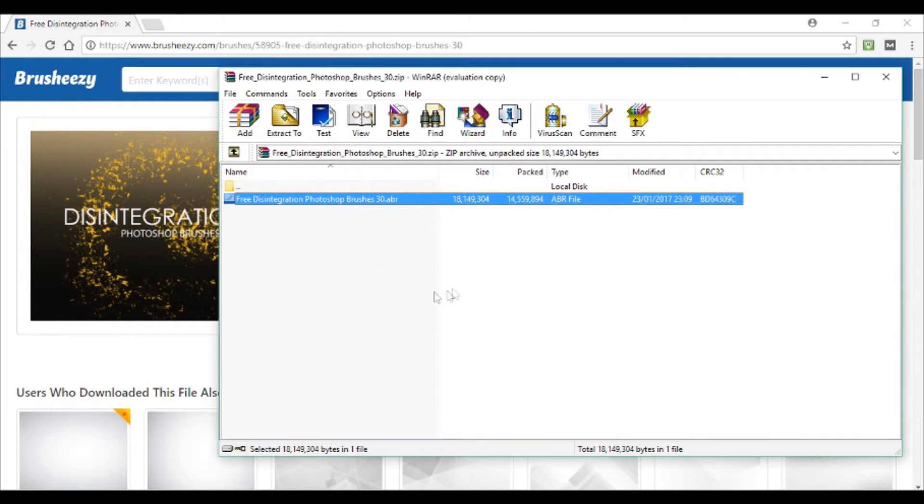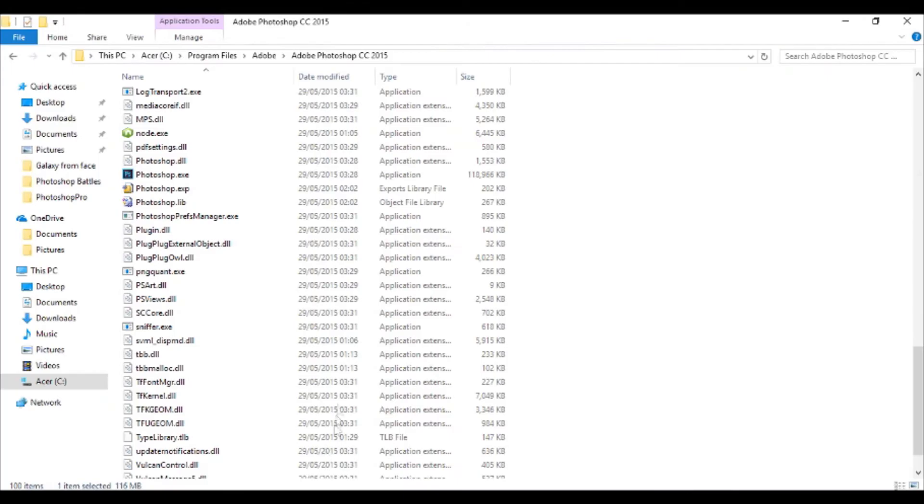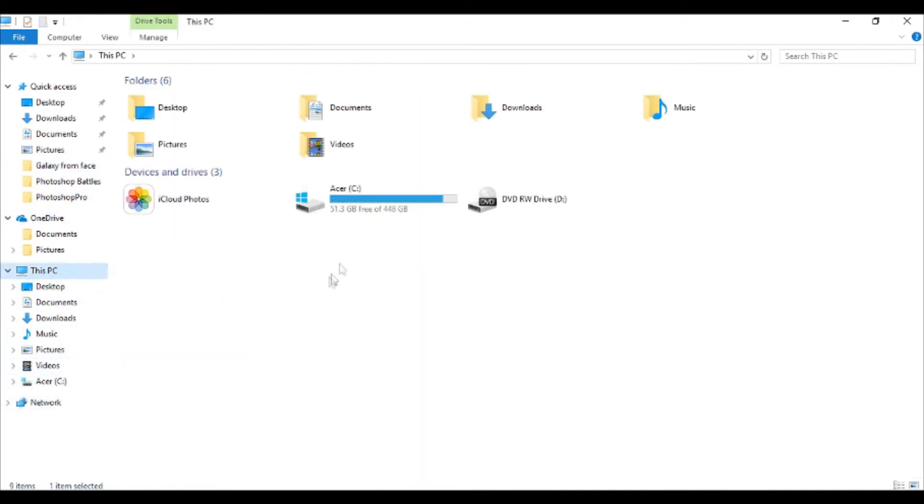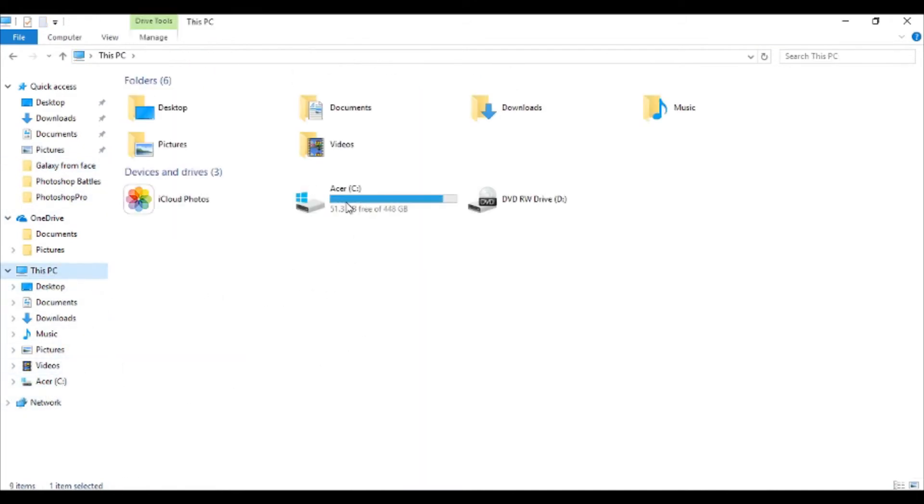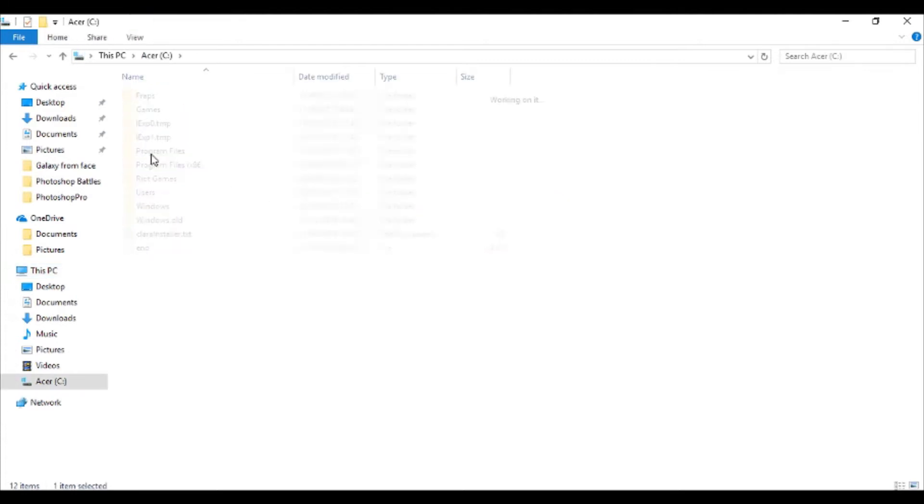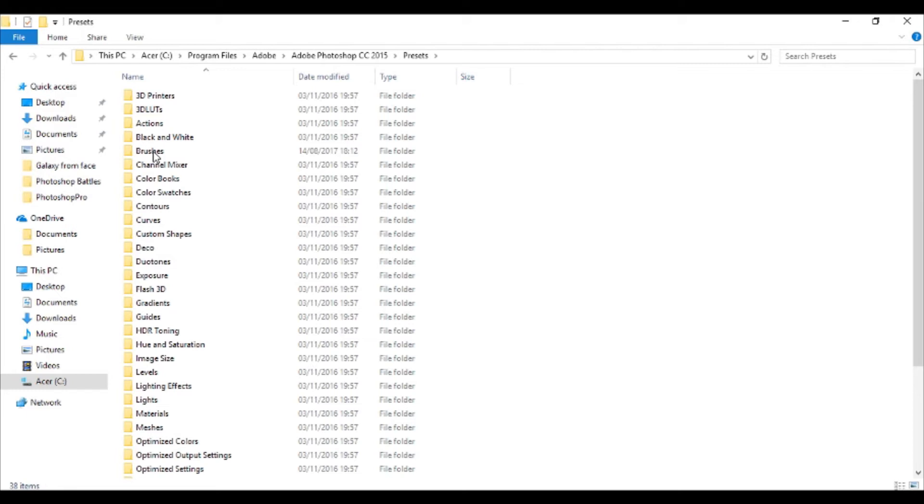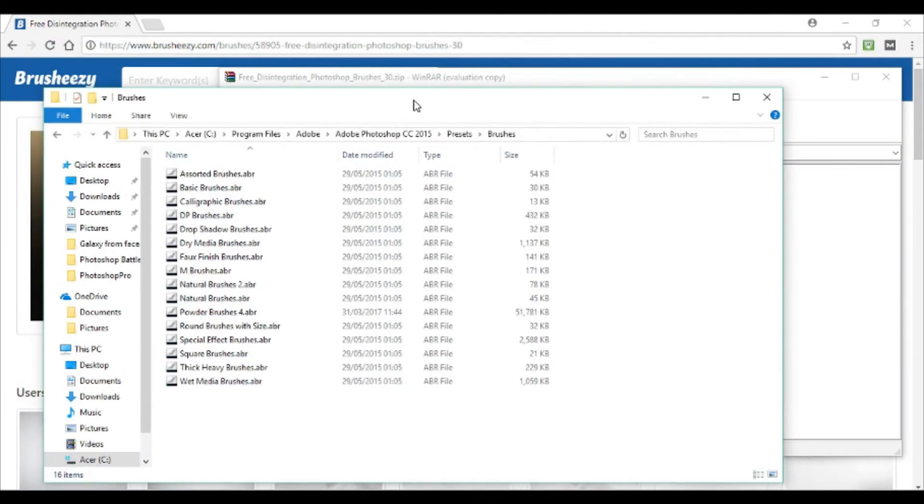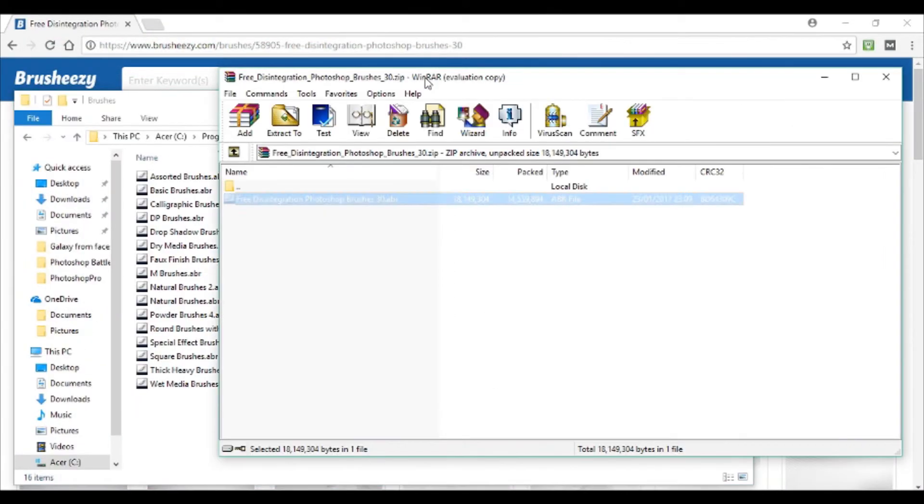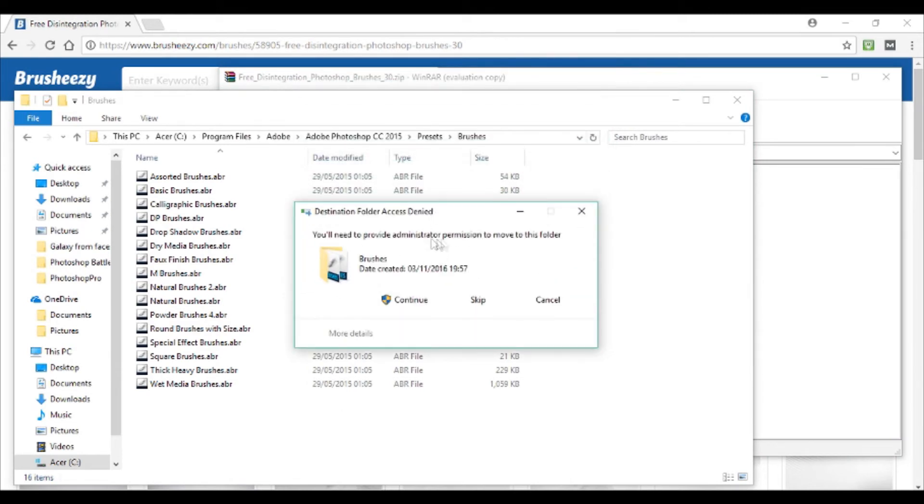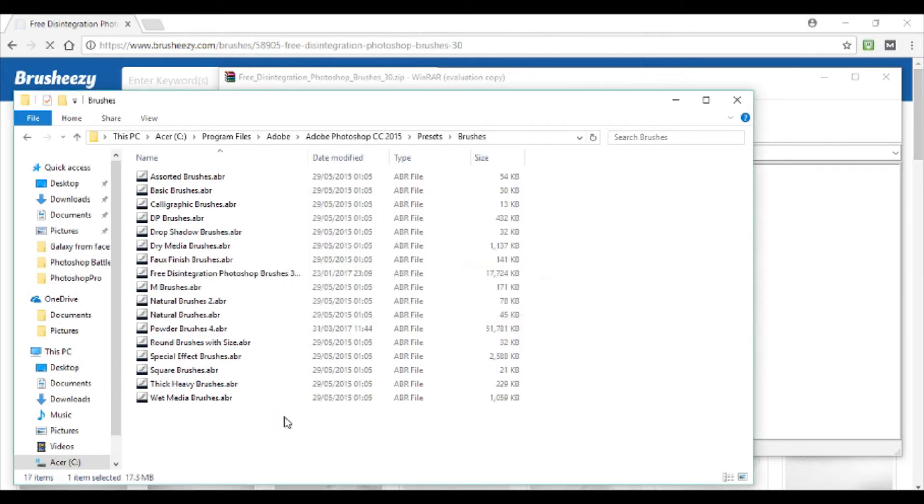Now what you want to do is navigate to wherever your Photoshop installation folder is. So for me it's in my C drive, program files, Adobe, Photoshop, and then you want to go to presets and then brushes. Now you just want to grab the brush that you downloaded and drag it into this brushes folder. You may get this popup that says you need administrator permission, just hit ok or continue and then it'll install the brush.